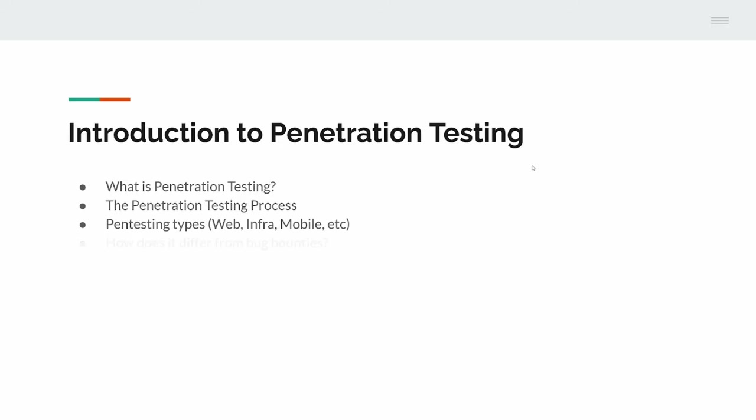The penetration testing process, we start off with things like a statement of works, which is also known as a scope. We'll work from that with the client, get down to what is needed to be tested. As the tester, we'll find any bugs, verify them, and report them to the client.